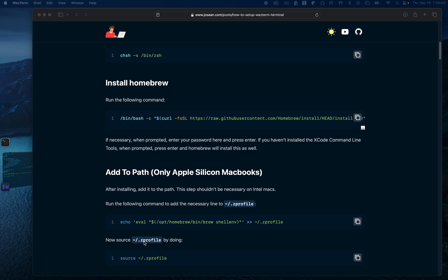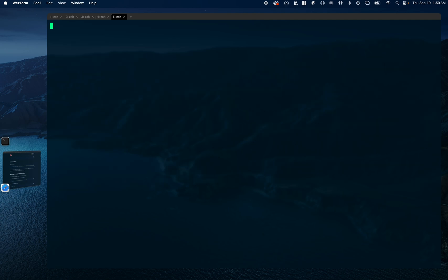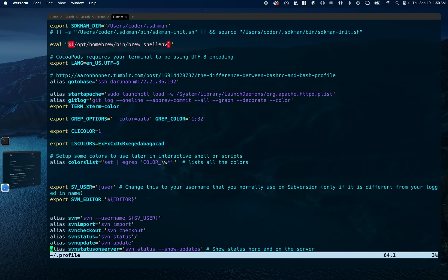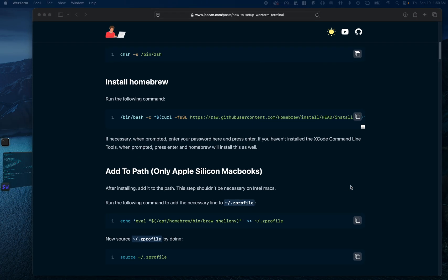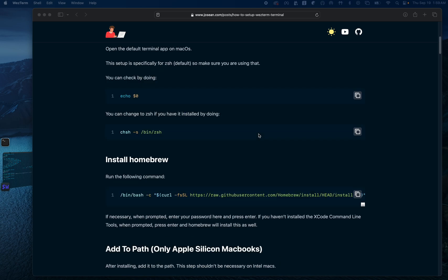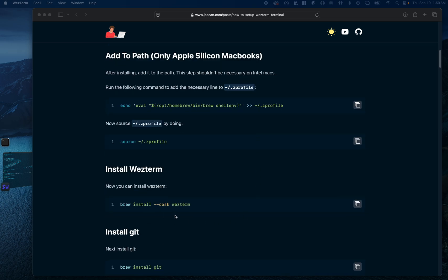The next step is to check the .zprofile. In my case I have it in .profile, so if I check .profile I have everything I need for my Z shell configuration. In the next step we install WezTerm, so let's go ahead and run 'brew install --cask'.